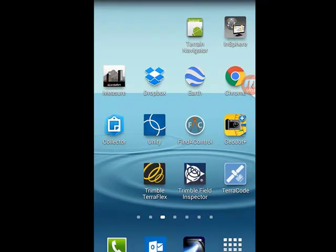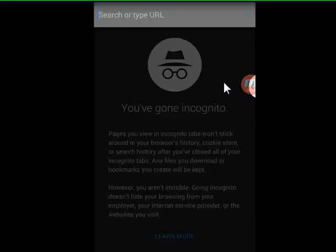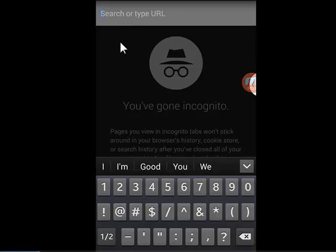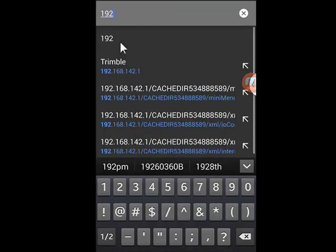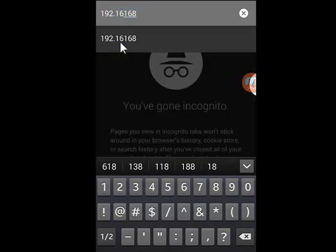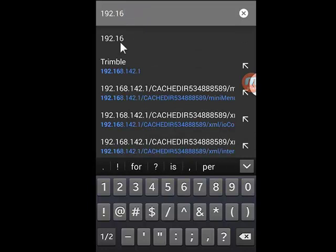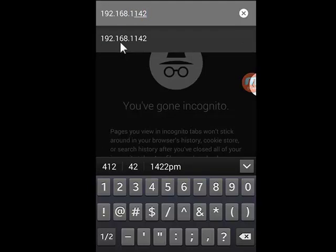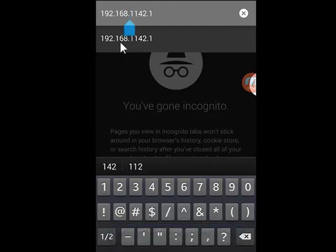After that, we can close the Wi-Fi settings and go to a web browser like Google Chrome. The R2 has a specific IP address found in the documentation, and that is 192.168.142.1. We'll post this below the video on our blog as well — 192.168.142.1.